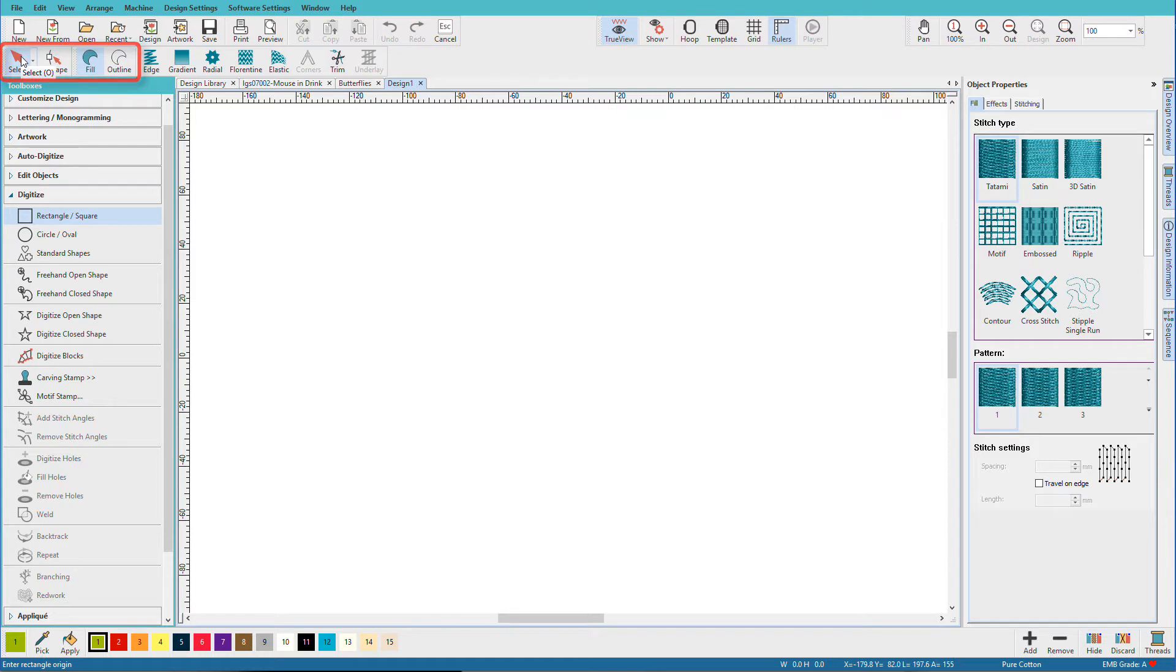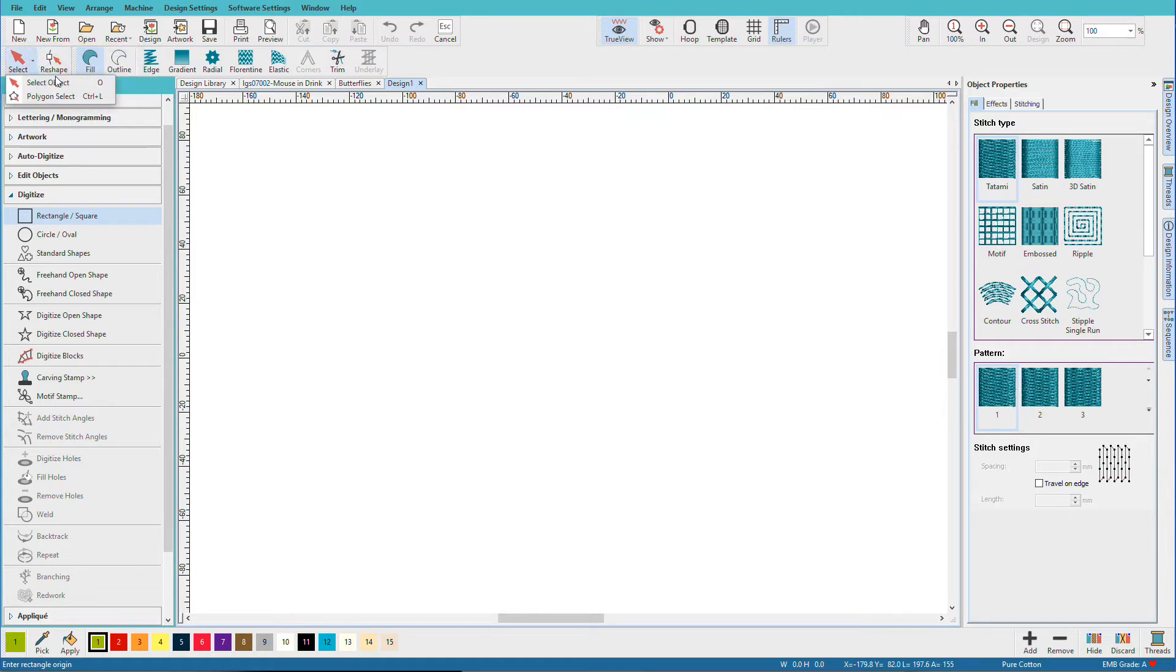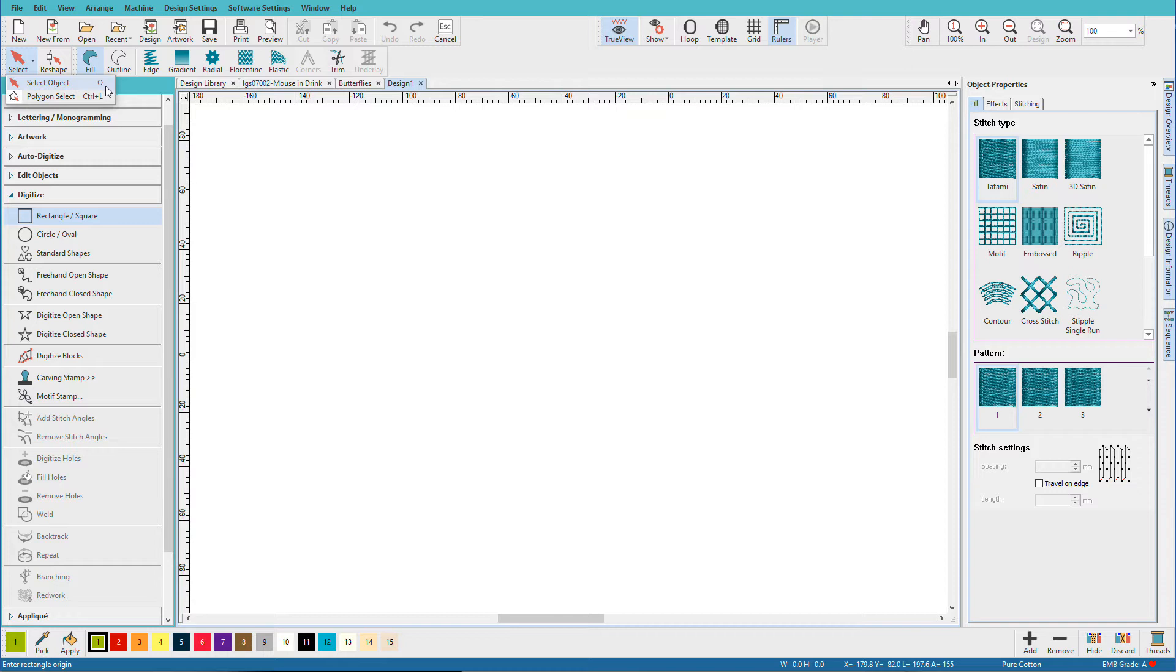From left to right we have the Select Tool. Mostly we'll be using the standard one, which is this one, but there's also a Polygon Select.